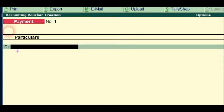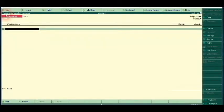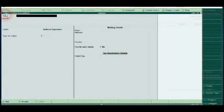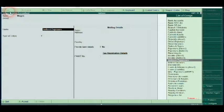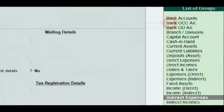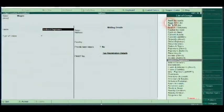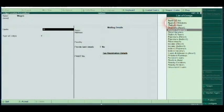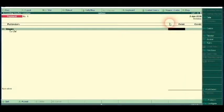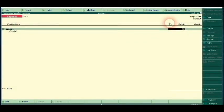We are going to create a ledger. We will do that. We are going to pay wages. Direct Expense is selected here. Enter. Debit, M1. I will give you 1,200.